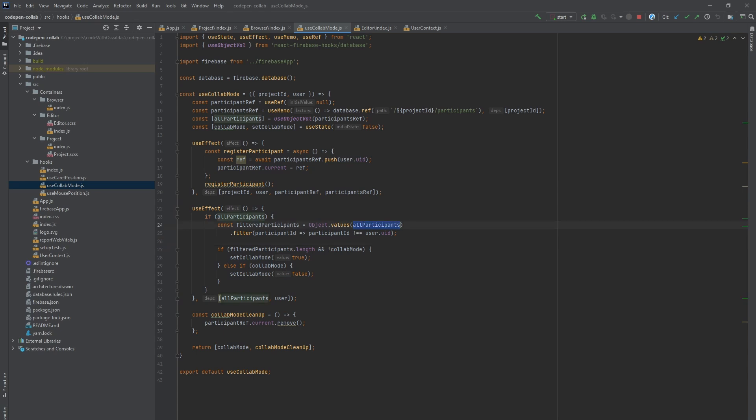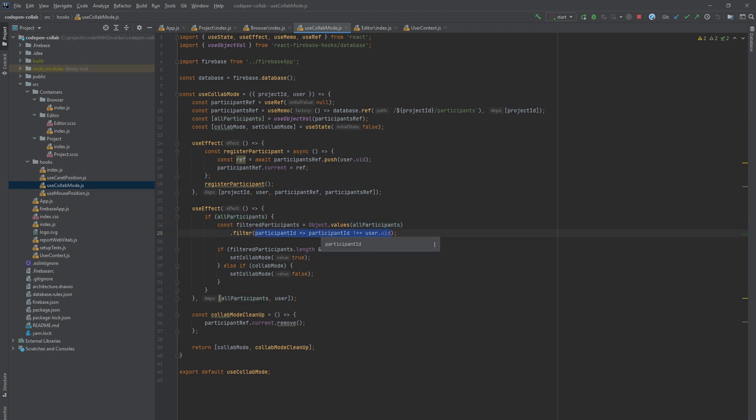Second use effect hook responsibility is to check if collab mode is on or off. So we subscribe to project participants using use object value hook. All participants is the object holding Firebase database unique IDs as keys and user IDs as values, so we iterate through values user IDs and filter out current user ID.